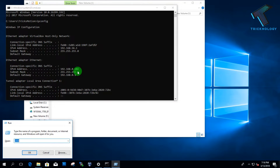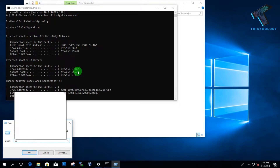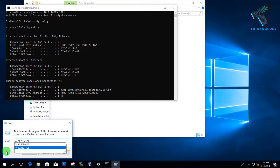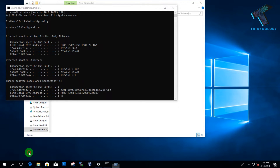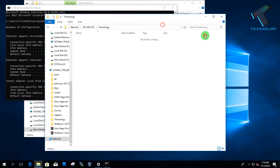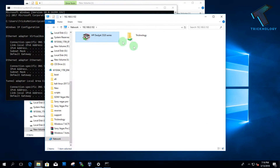From where you want to access these files and folders, you have to put two backslashes and then your IP address — in my case 192.168.0.102 — and click OK. As you can see, here is the Technology folder, and I also have my shared printer here.